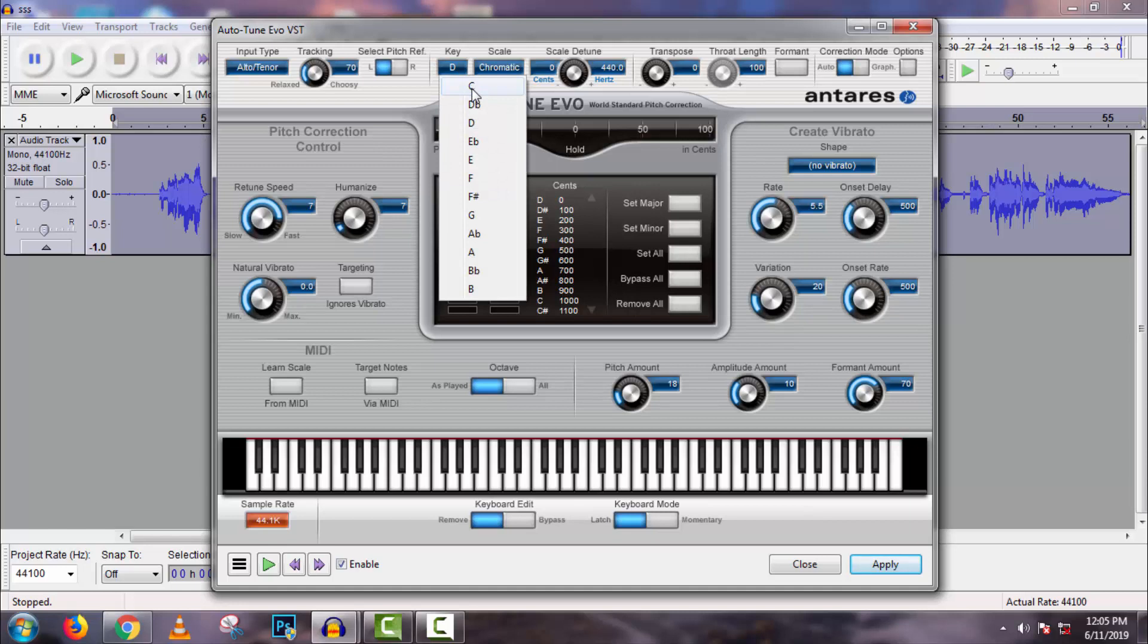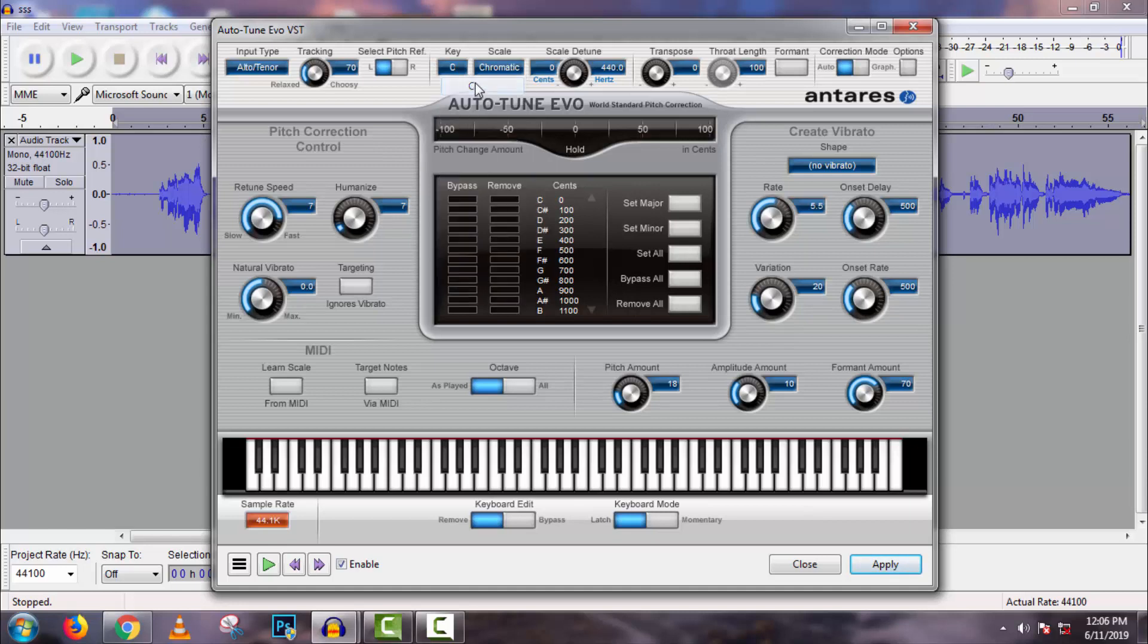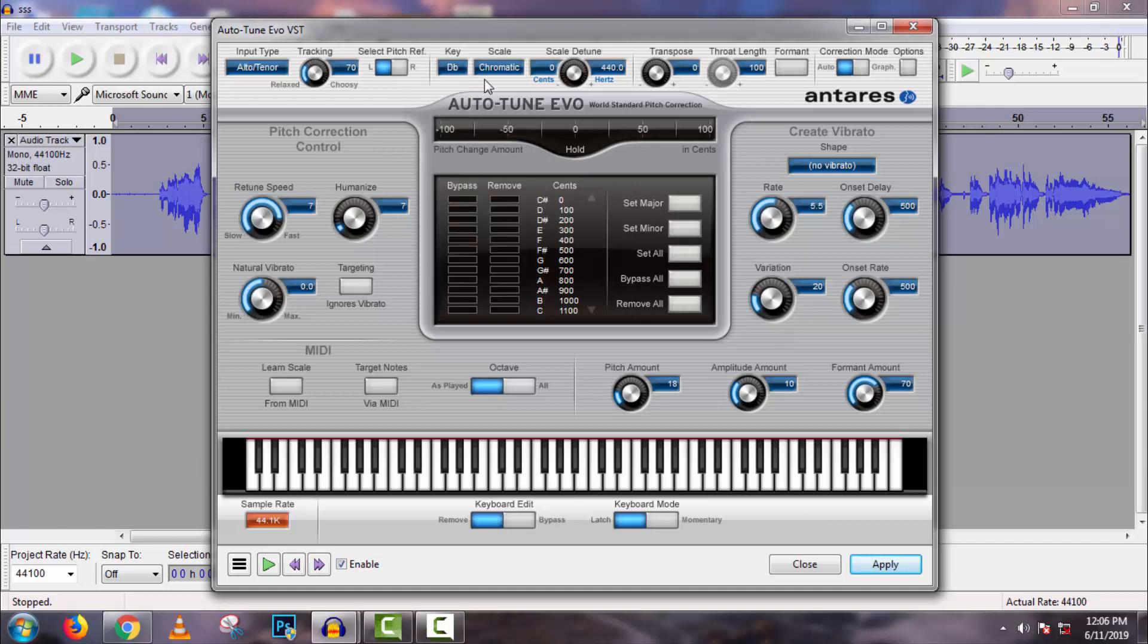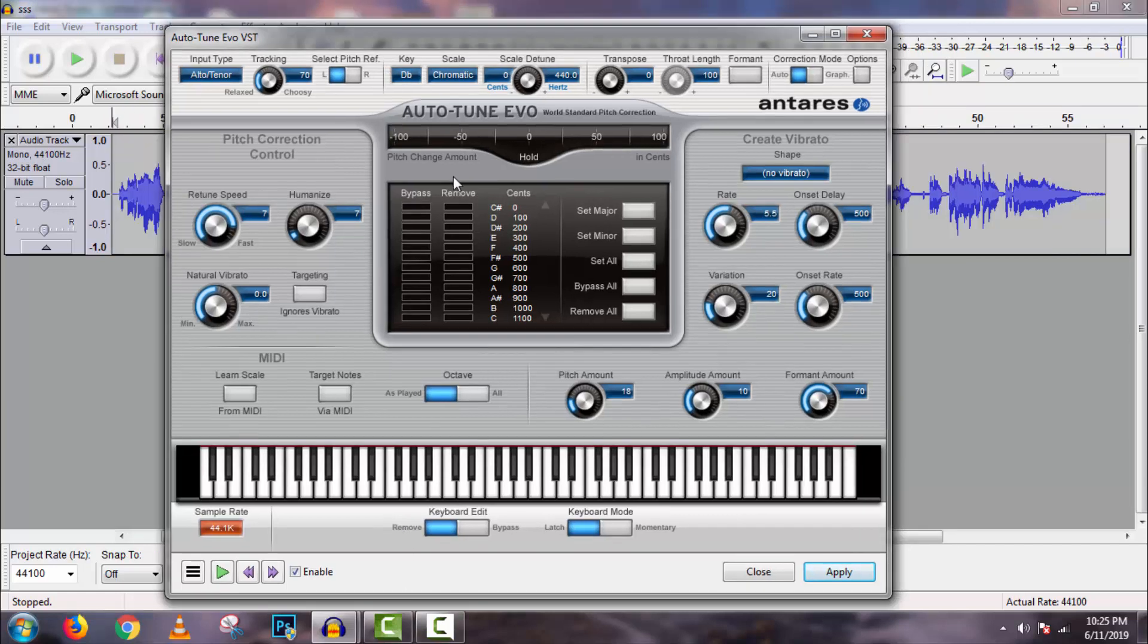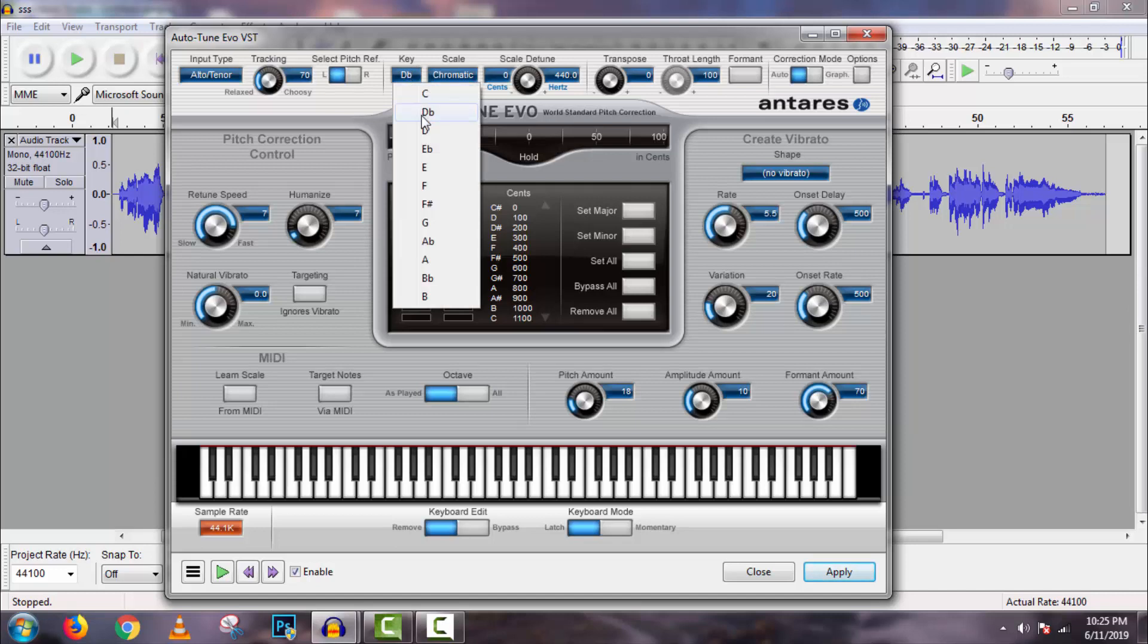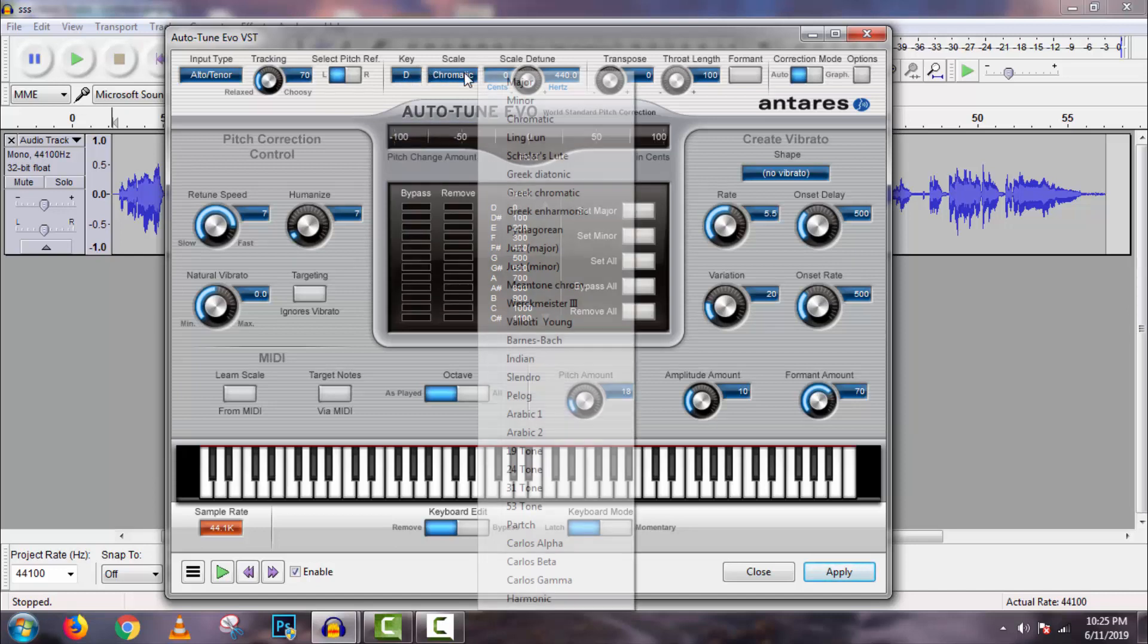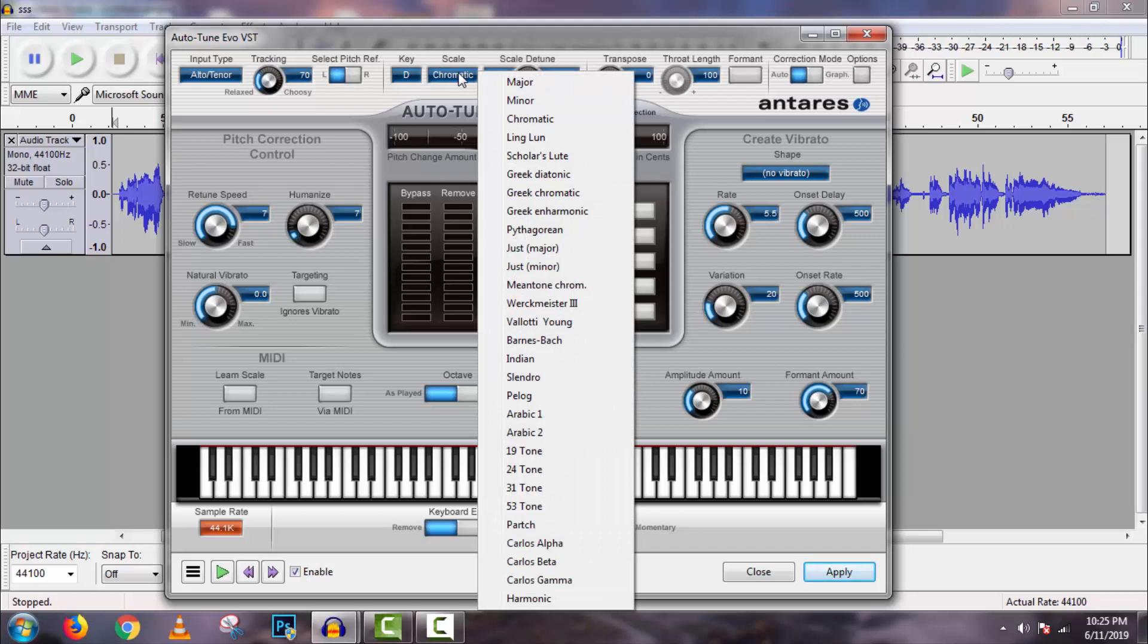Now change keys one by one and try to find out which one matches with your voice. Believe me, there are no any other ways to find out key of a song. As I know my song key is D sharp, so I will select here D.